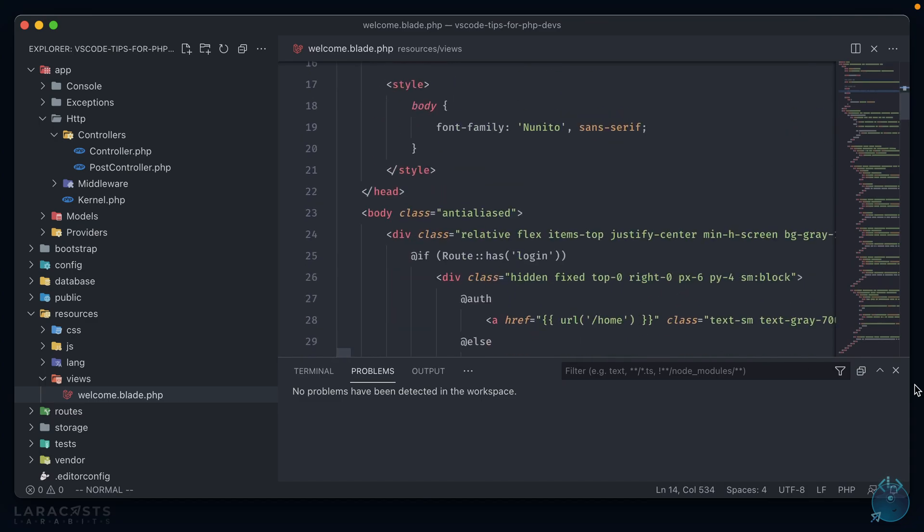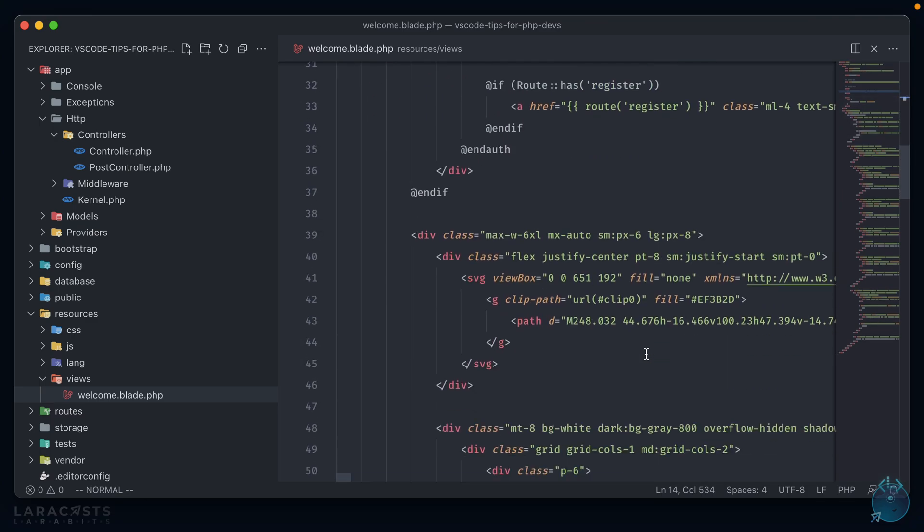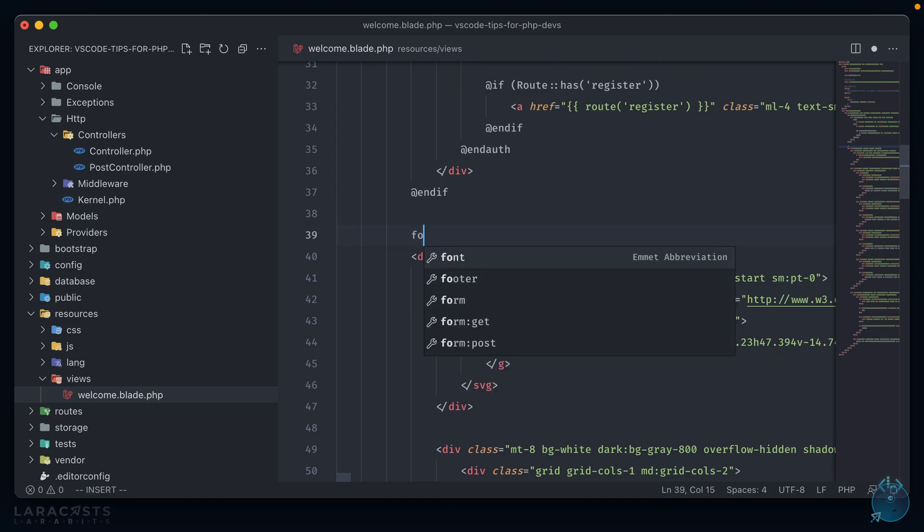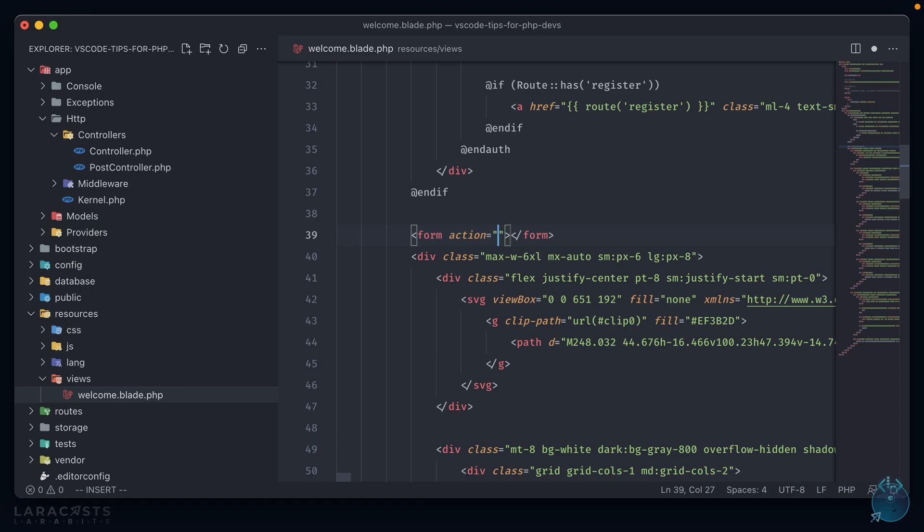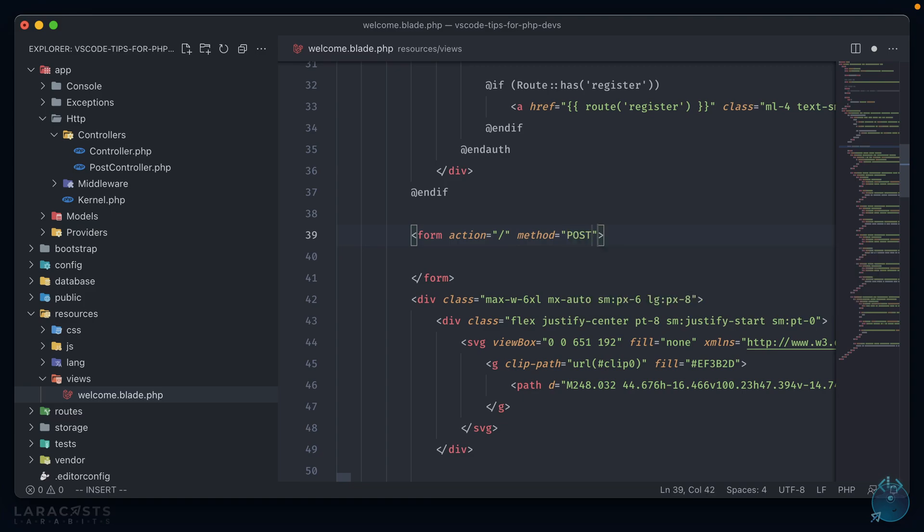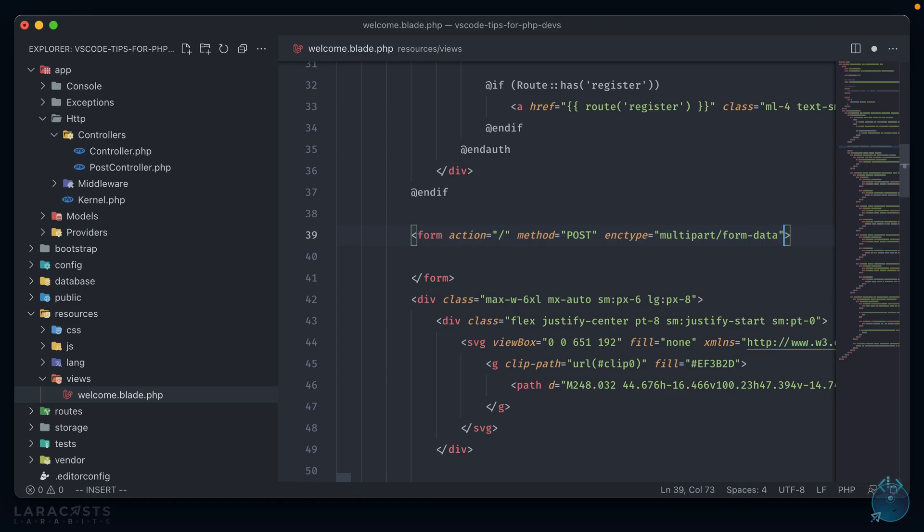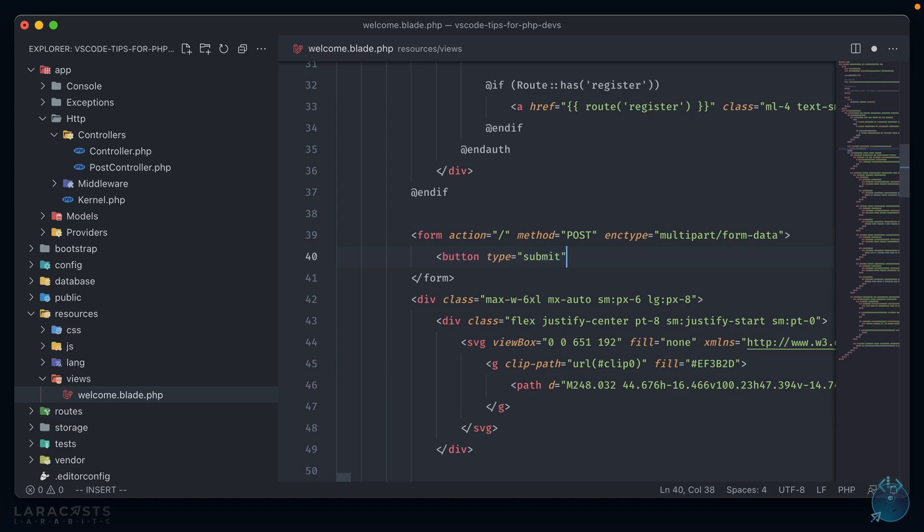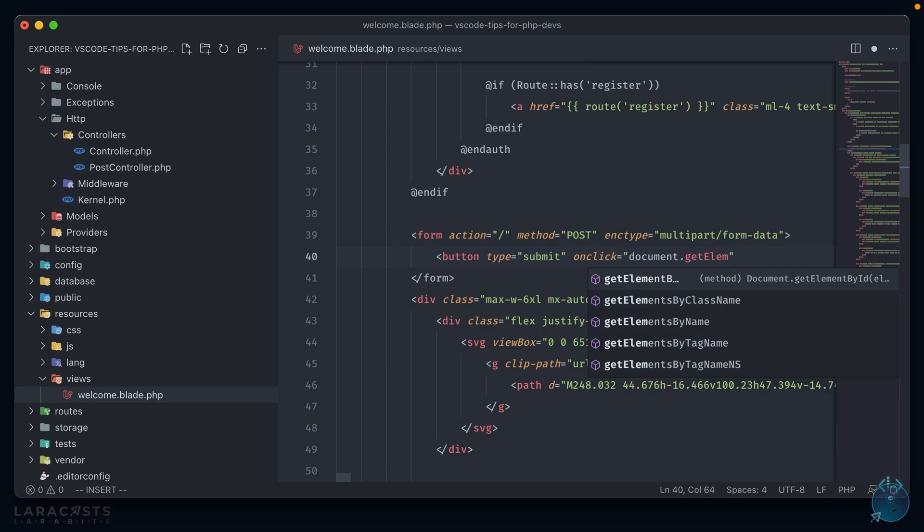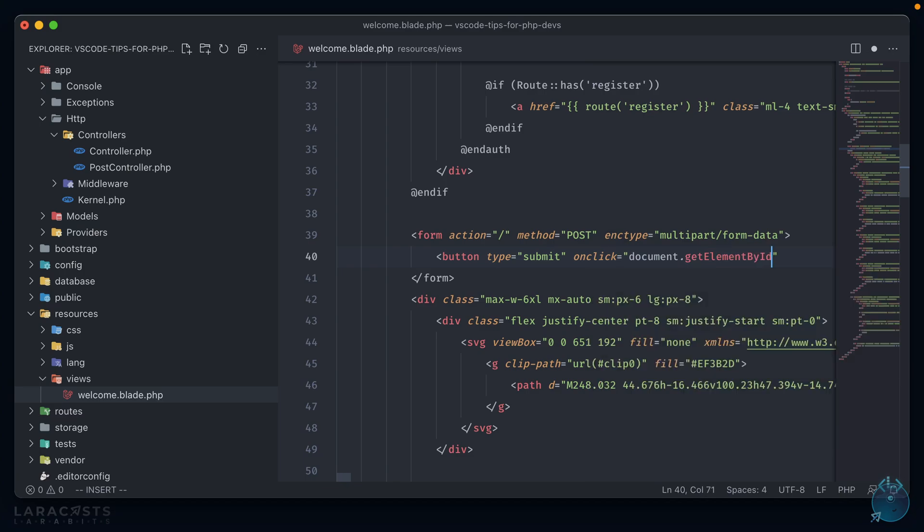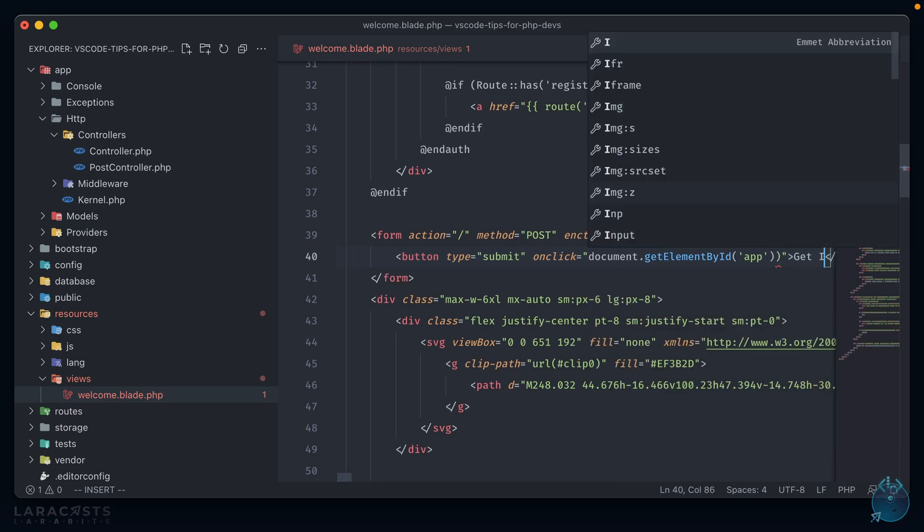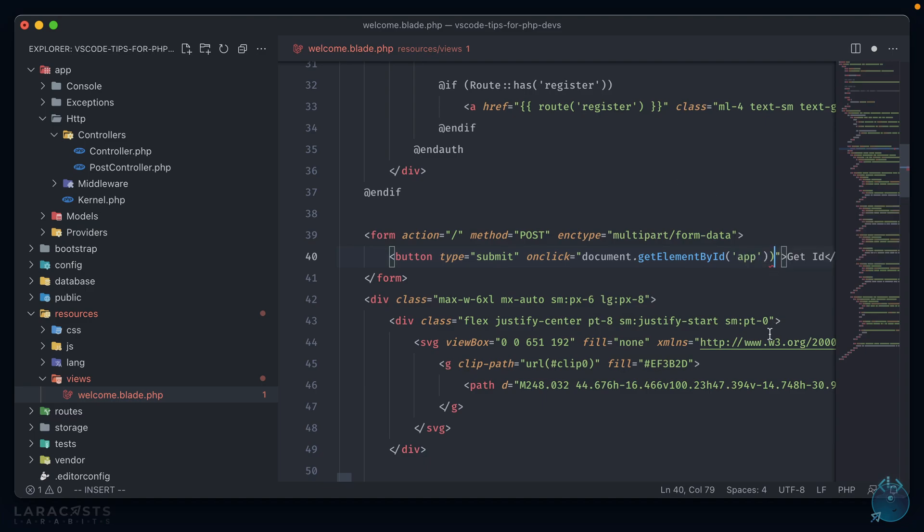It also has completion as well. So if we add a line here, like form, we have it pre-populated with the action, and it will even do suggestions for things like the method, or enctype. And adding a button, we can see the JavaScript completion. And we can see that we even highlight this error here, because we added in an extra parenthesis.